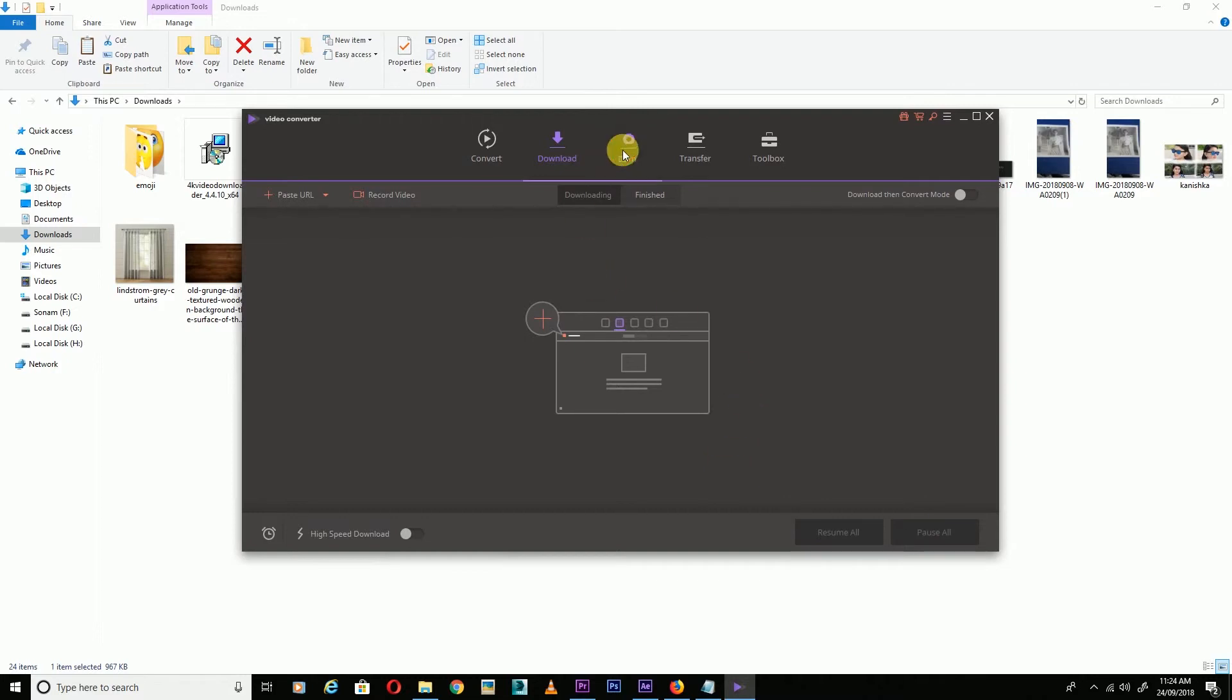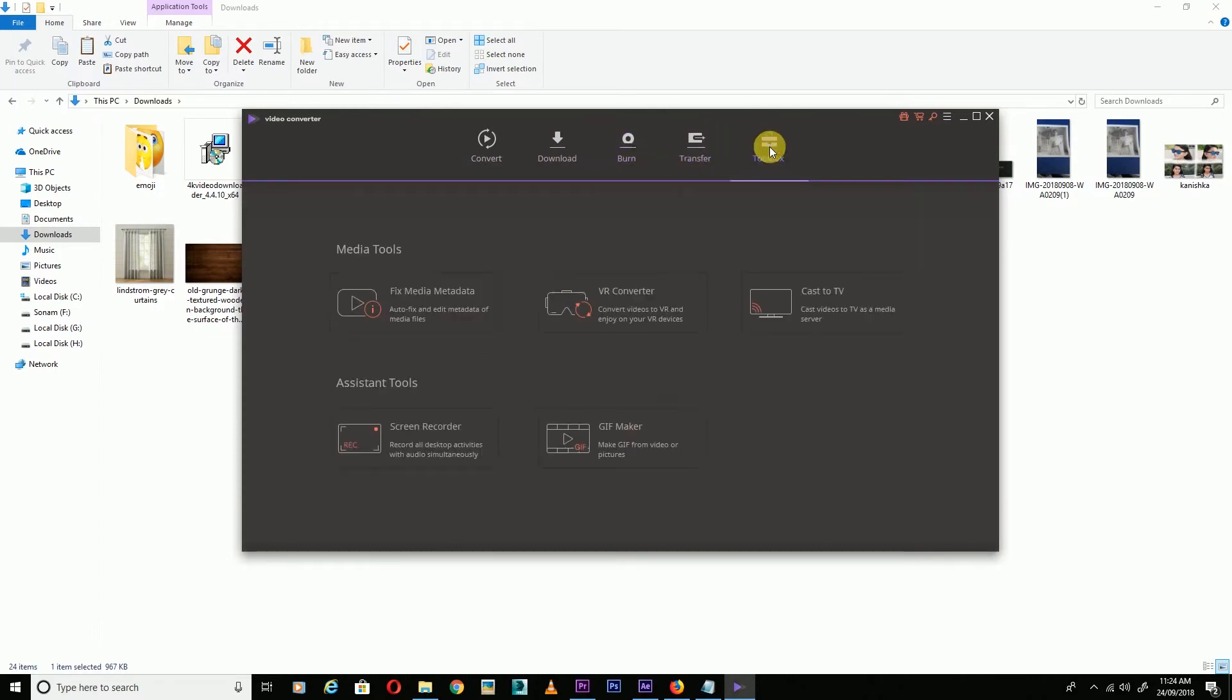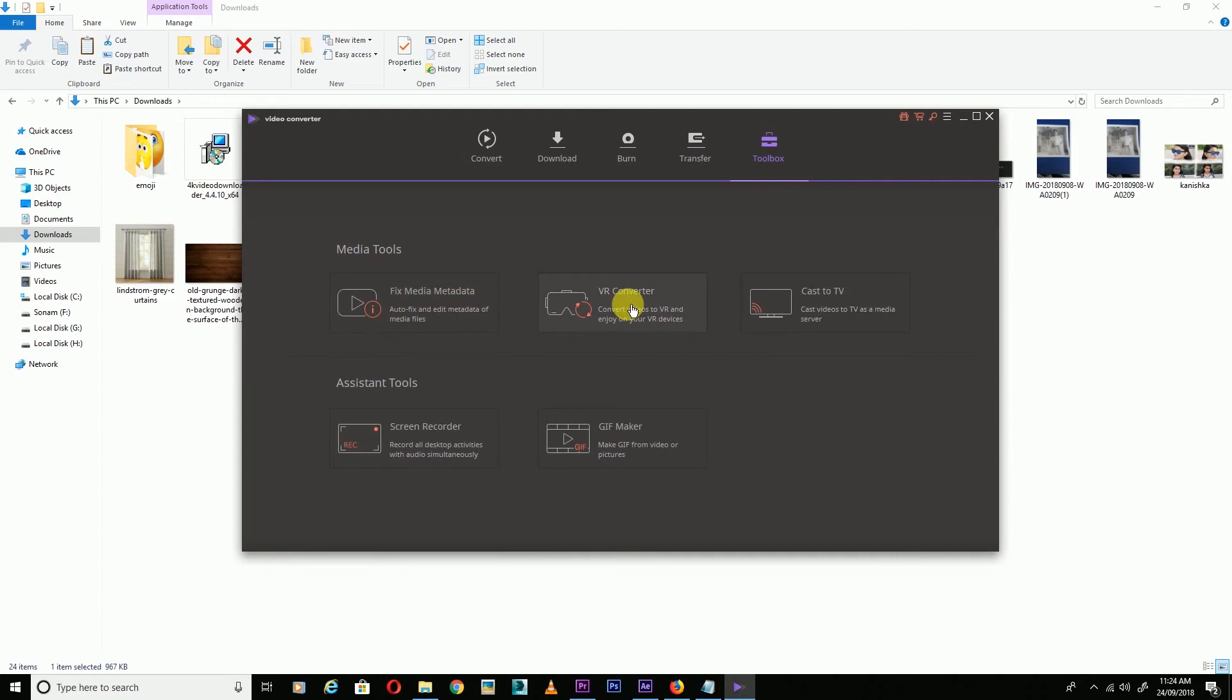There are lots of options. You can burn your video, transfer your video, and this is the Toolbox where you can screen record, make GIFs, fix media metadata, use VR converter, and cast to TV.